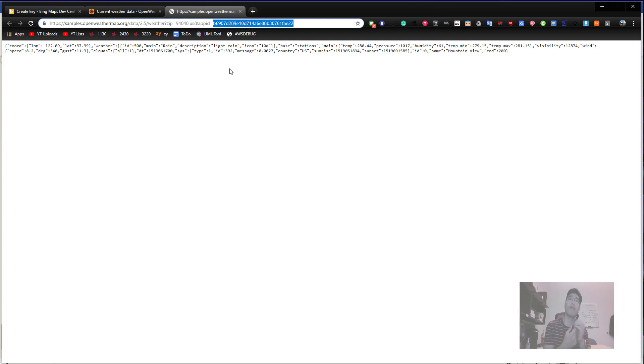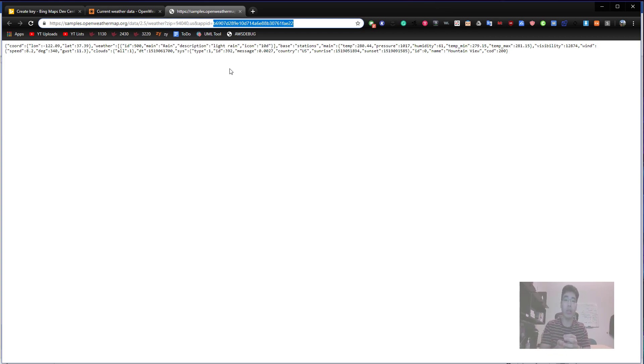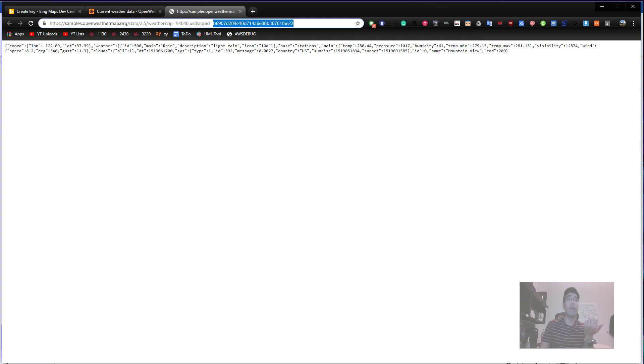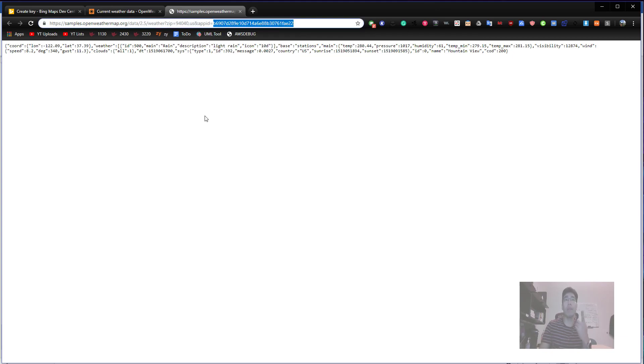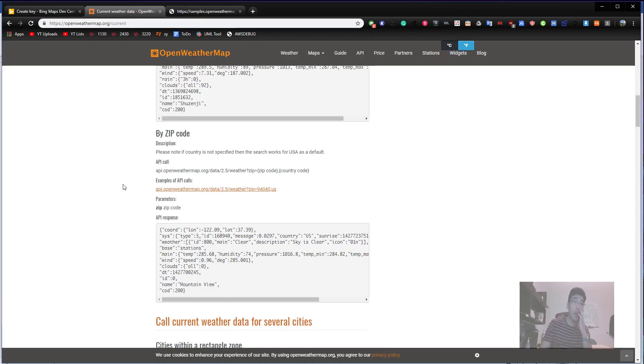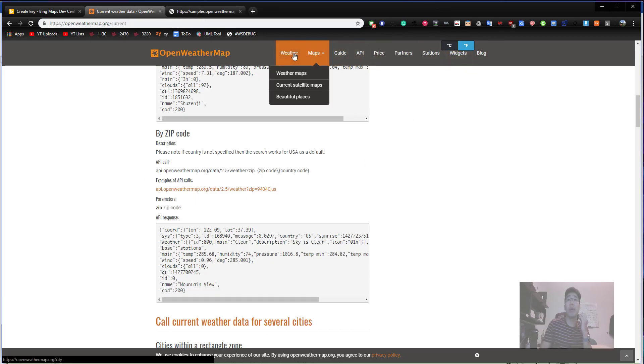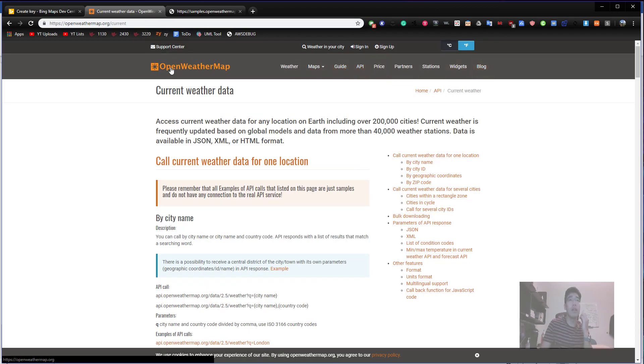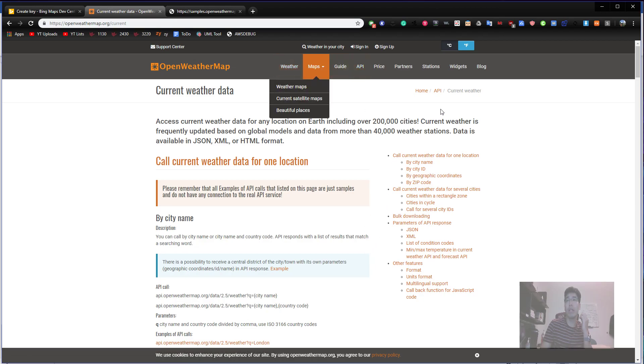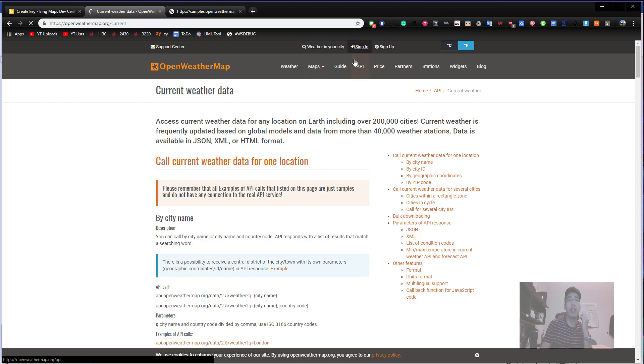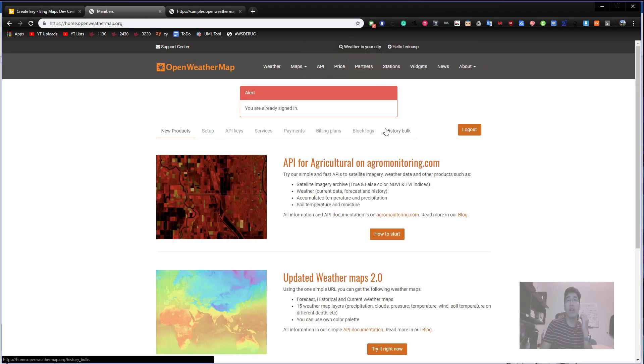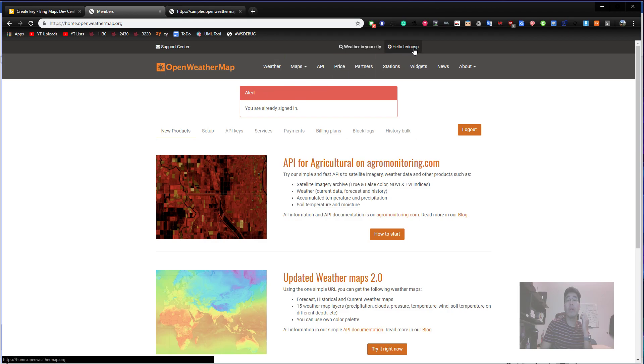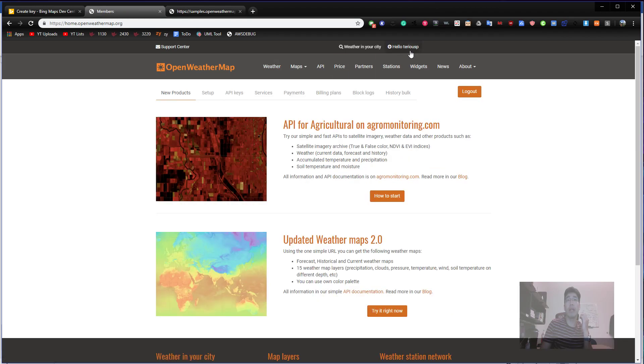Let's take a look at the address. It says samples server OpenWeatherMap.org data weather zip code 94040, and app ID. What is app ID? This is your own secure secret code connected to your account. All developers or service providers are supposed to have their own passcode so they can fetch the data from the server.